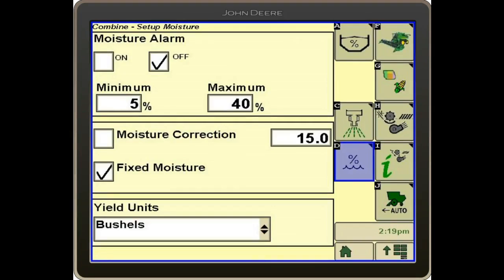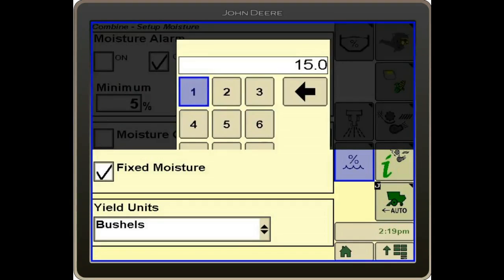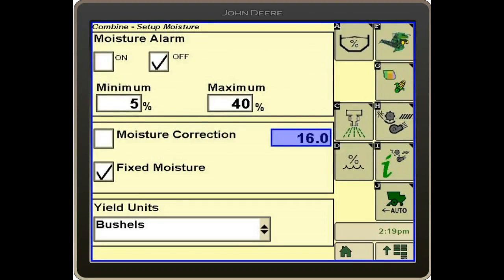Fixed moisture is if you want the moisture to read a certain number throughout the entire field — you just enter whatever number you want it to read at that particular field. Most guys, though, want to see an actual moisture as they're harvesting, so what we need to do is check moisture correction.